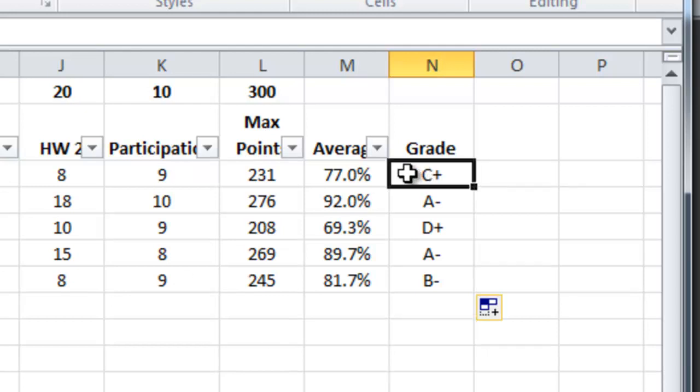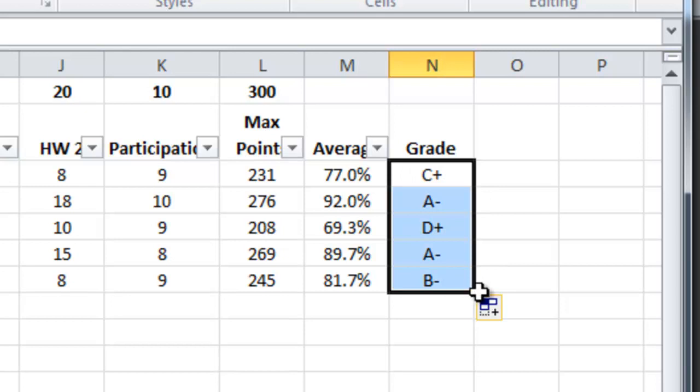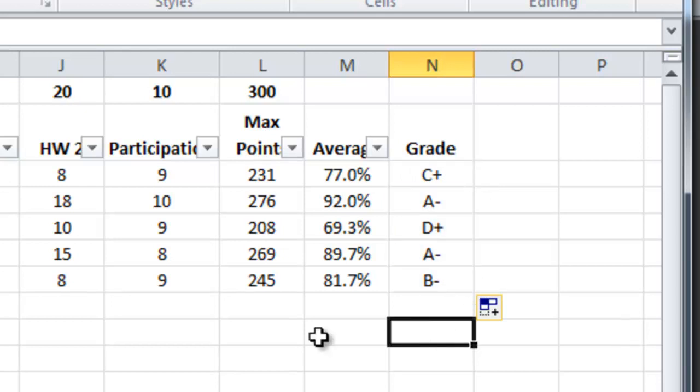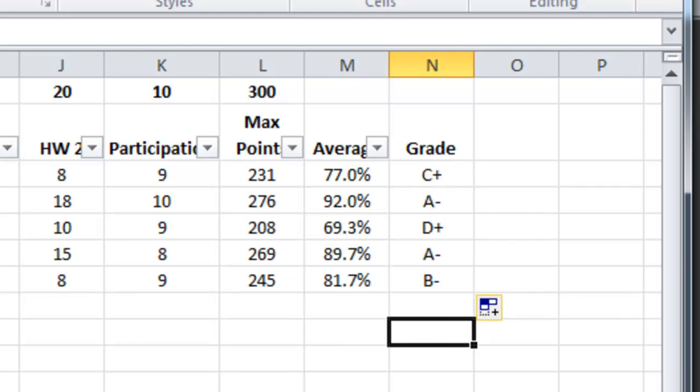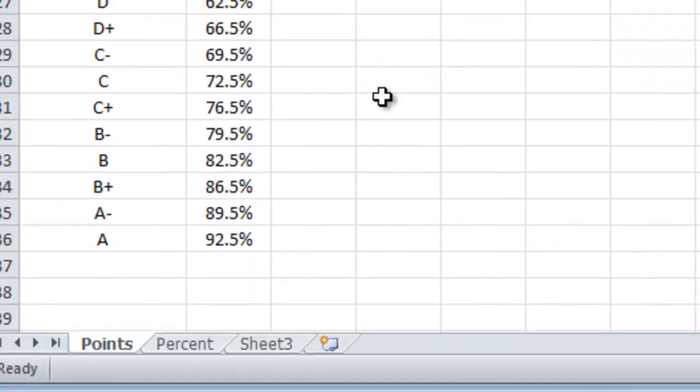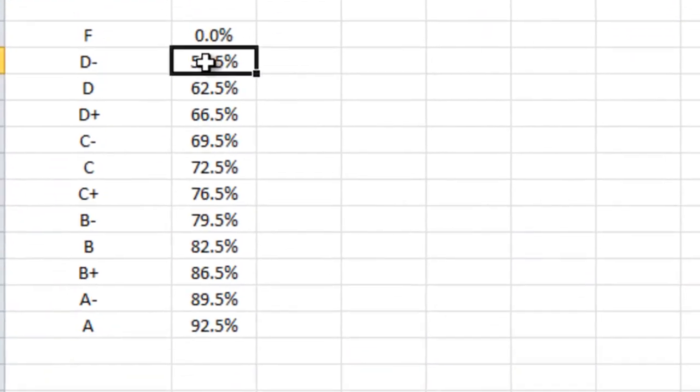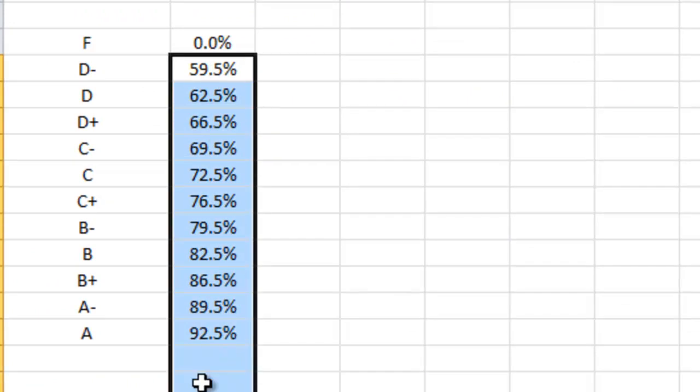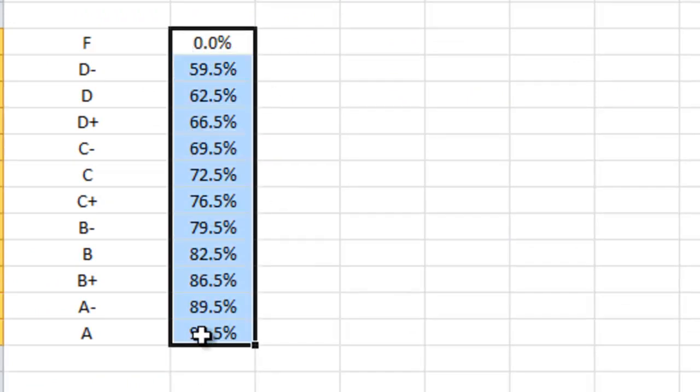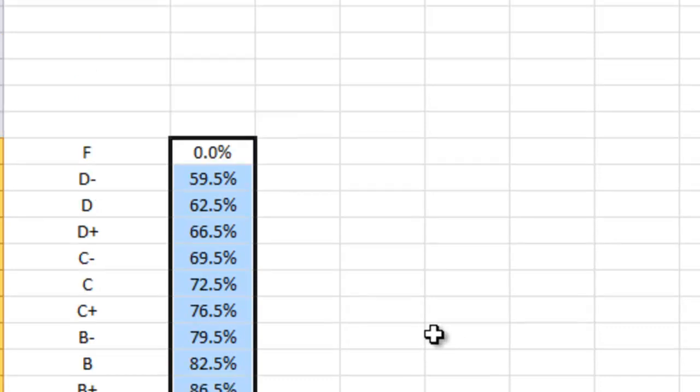When I got Betsy's grade correct and then dragged to copy it to the other students all it did was it said okay there's a bunch of cells down here that you want to use. And each time I went down one student from Betsy to Gus for example it went down one item in a row. So it began calculating Gus's grade here to here. That's not what I want. I want it to always use these values when it calculates a grade.